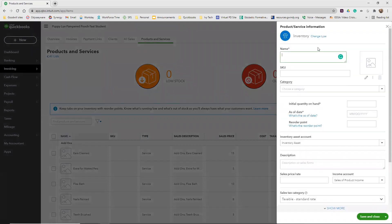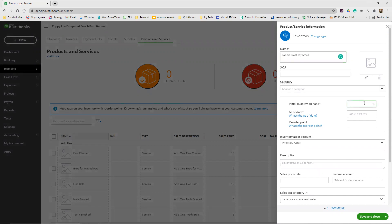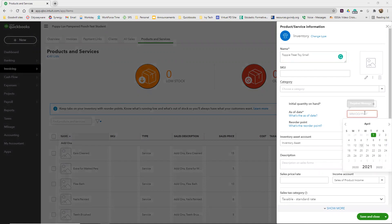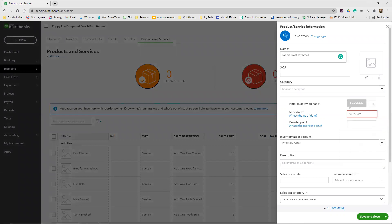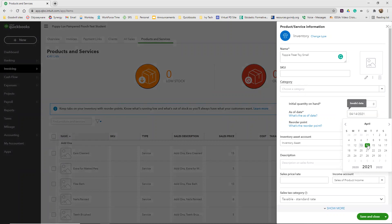We're going to name it the Toppy Treat Toy Small. Our initial quantity on hand is zero. I'm pretty sure this won't let us save the date that the book has in there, but we're going to try. Yeah, so it's given us an invalid date. You're just going to have to pick the date that you're working on this.